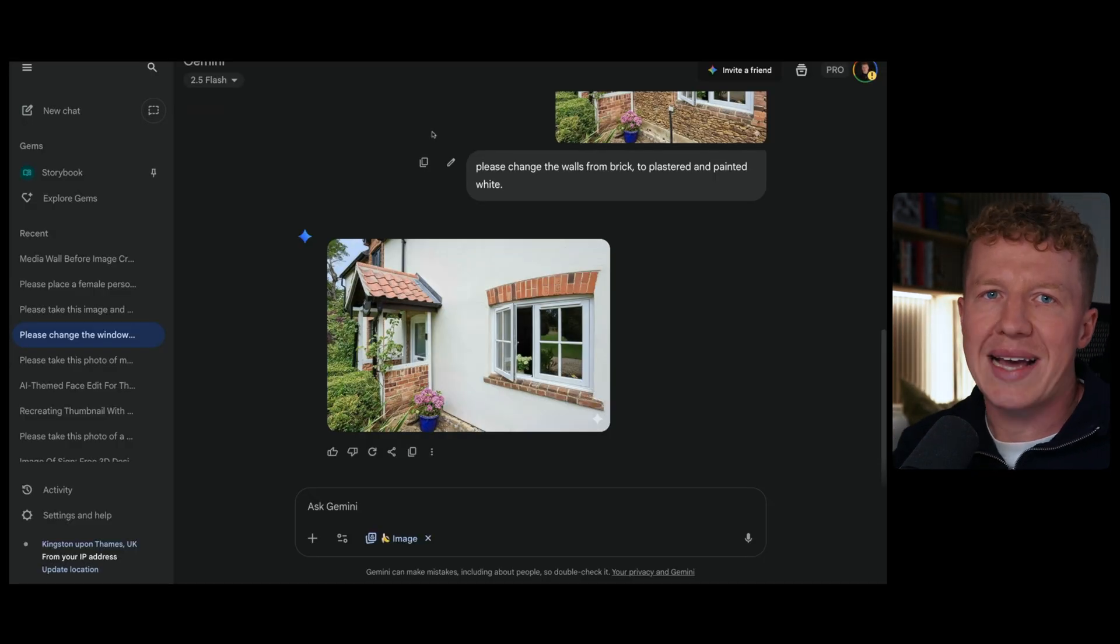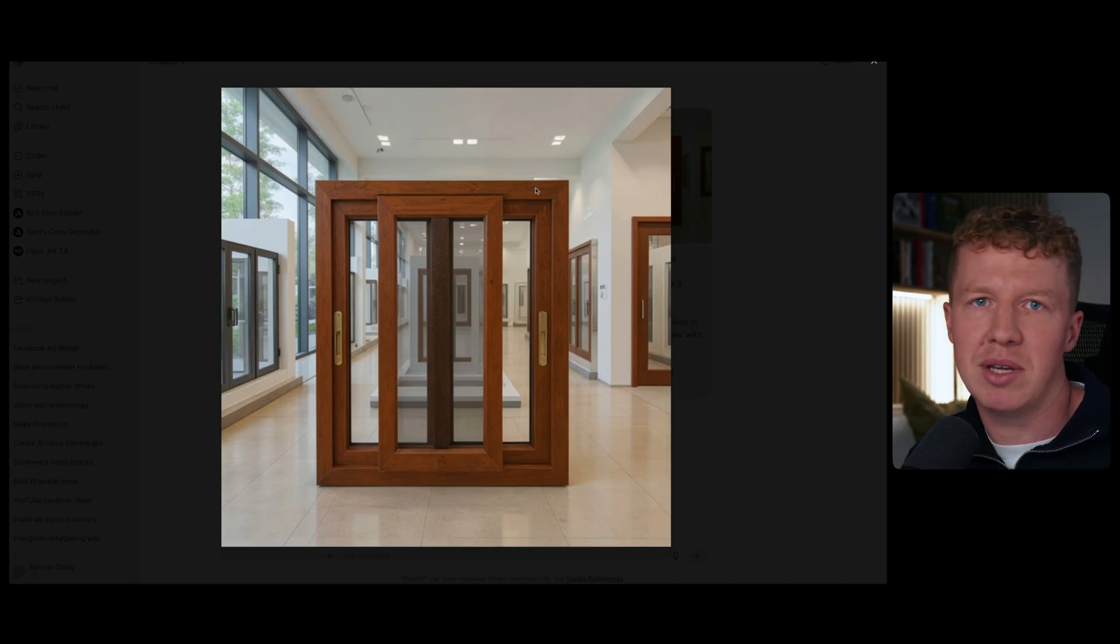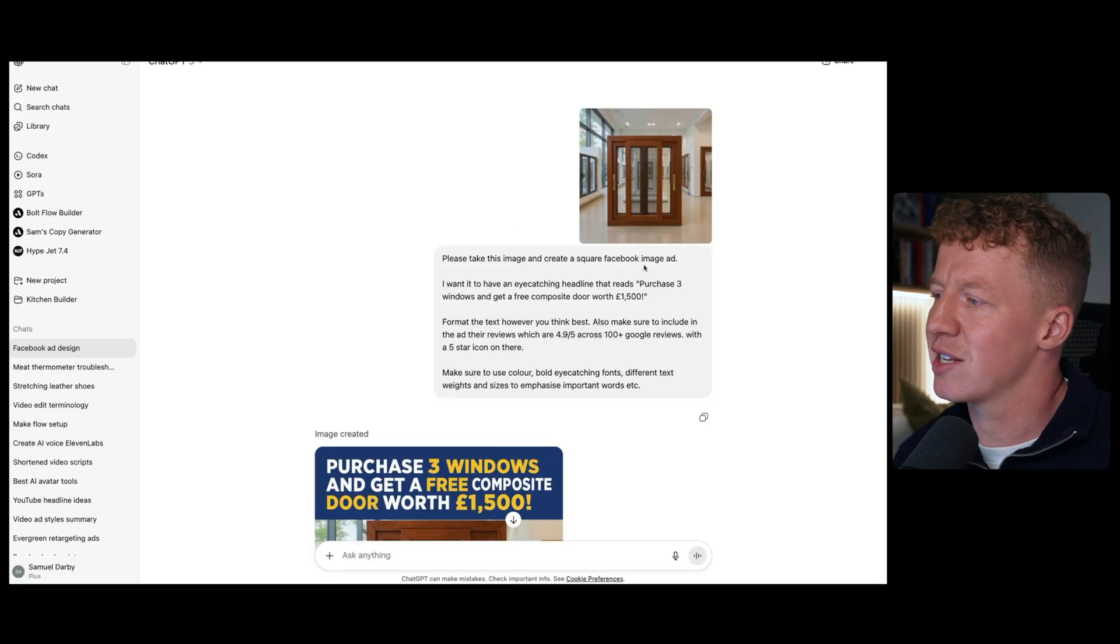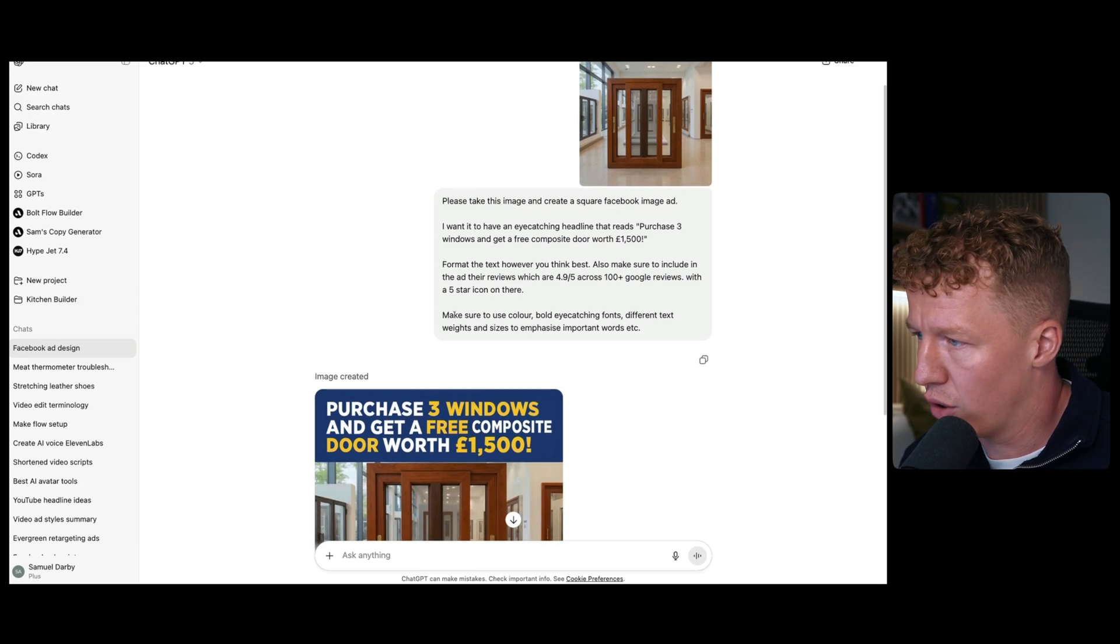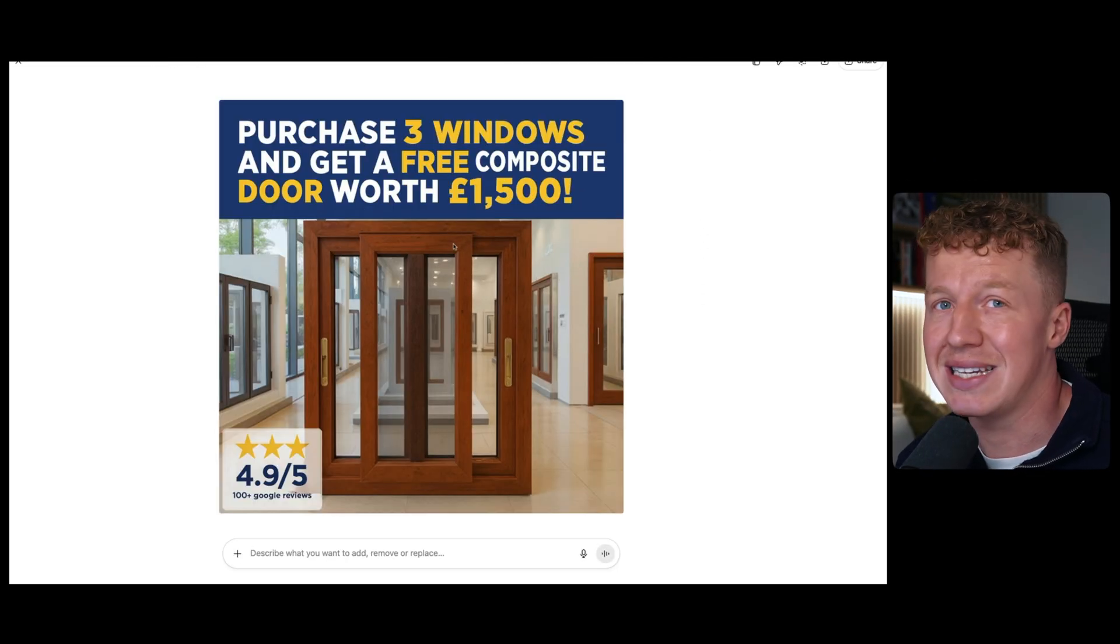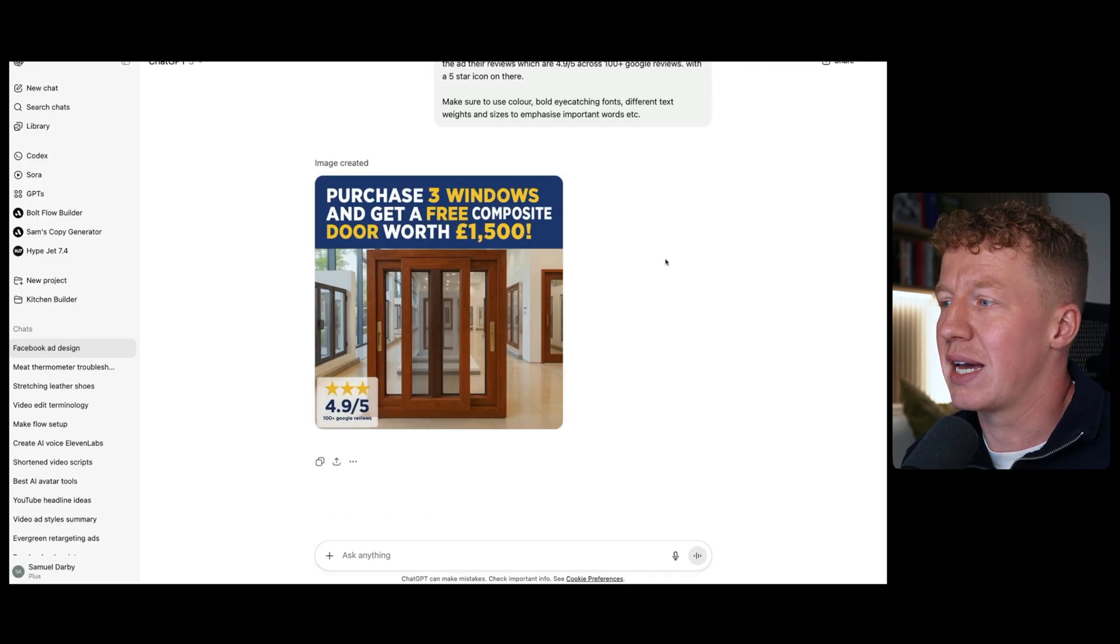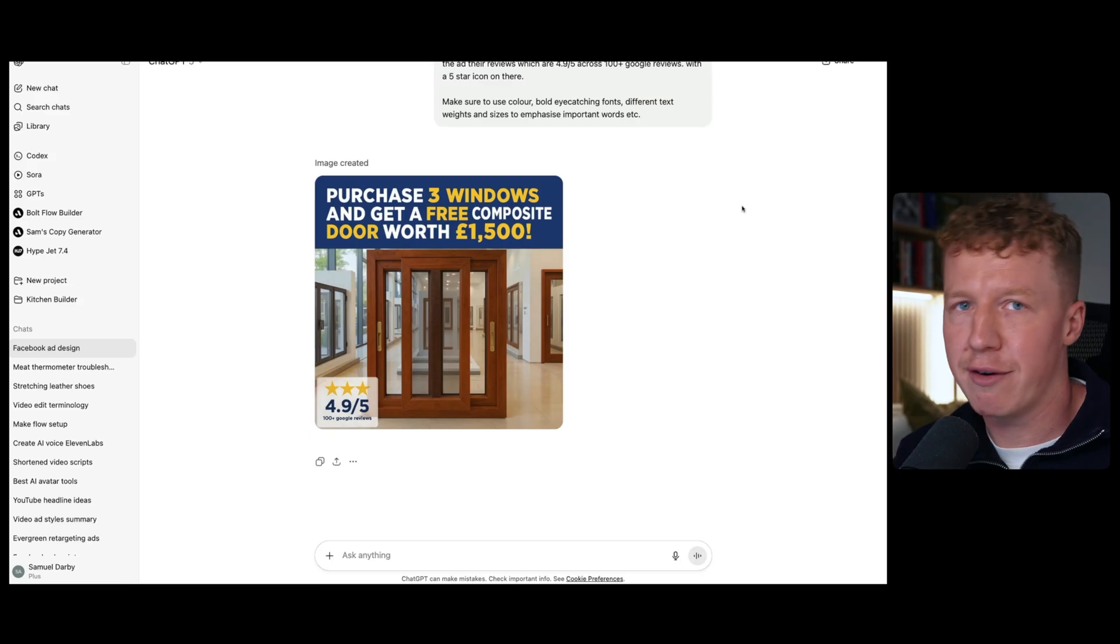Now the third solution I'm going to go through is actually creating image ads with text using AI. My favorite tool for this is ChatGPT. I'm going to show you one that I created earlier. This is an image that I created earlier where I did the image to image AI generation using context. I basically put this image of a window in a showroom just to make it look cool. So what I've done is I've said, please take this image and create a square Facebook image ad. I want to have an eye-catching headline that reads, purchase three windows and get a free composite door worth £1,500. Format the text however you think best. Also make sure to include their reviews, which are 4.9 out of 5 across 100 plus Google reviews with a 5 star icon on there. Make sure to use color, bold eye-catching fonts, different text weights and sizes to emphasize important words. You can obviously give it color prompts if you've got certain branding styles. And as you can see here, it's come back with this, which to be honest is not that bad. It's a pretty decent image ad. And the cool thing about ChatGPT is it has an API. So you could actually connect this up to make.com or Zapier and you can actually automate the creation of ads just like this one. Very simple, very easy, but extremely effective.